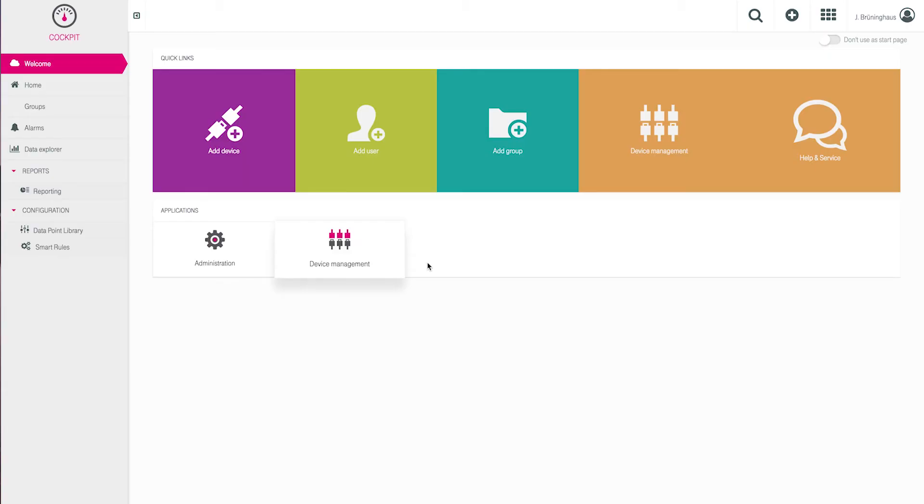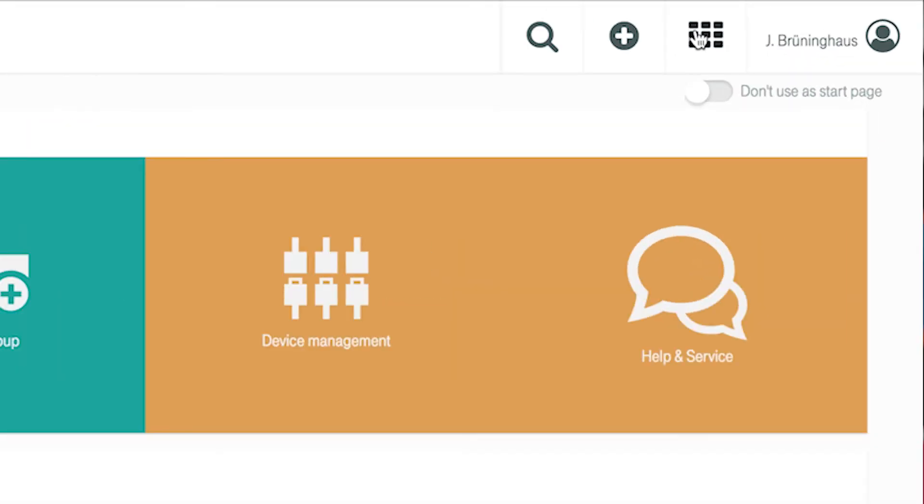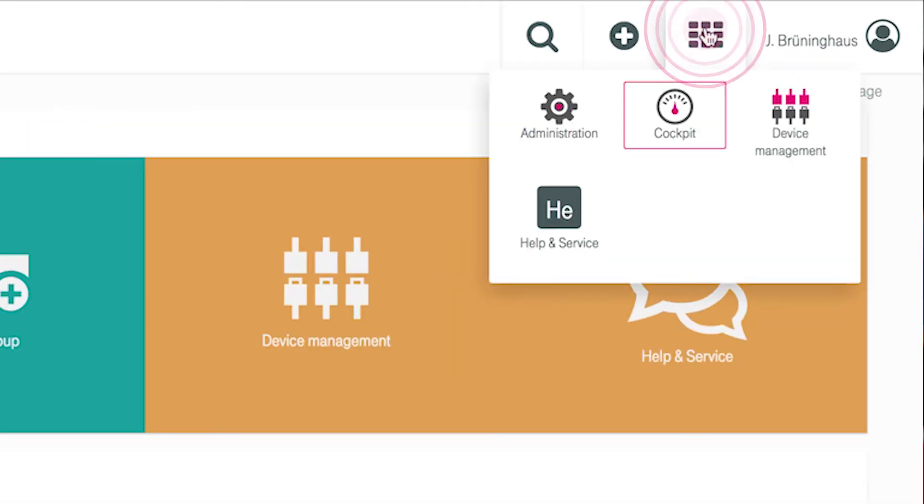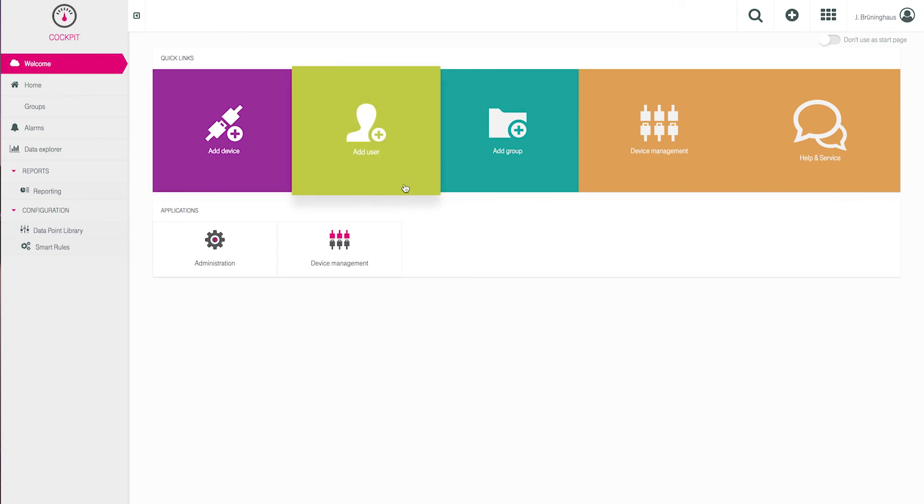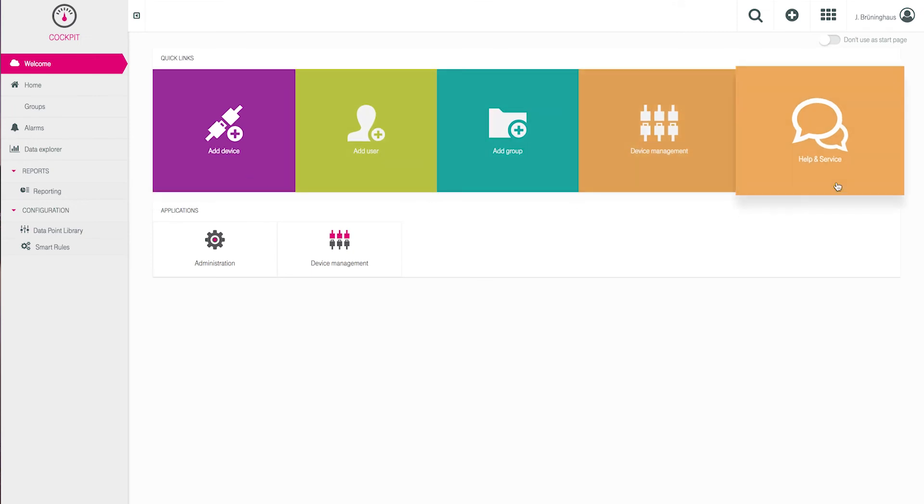There are three main applications that will help you along the way. You can easily go from one application to switch to the others by using the application switcher. There are also quick links in the forms of tiles.